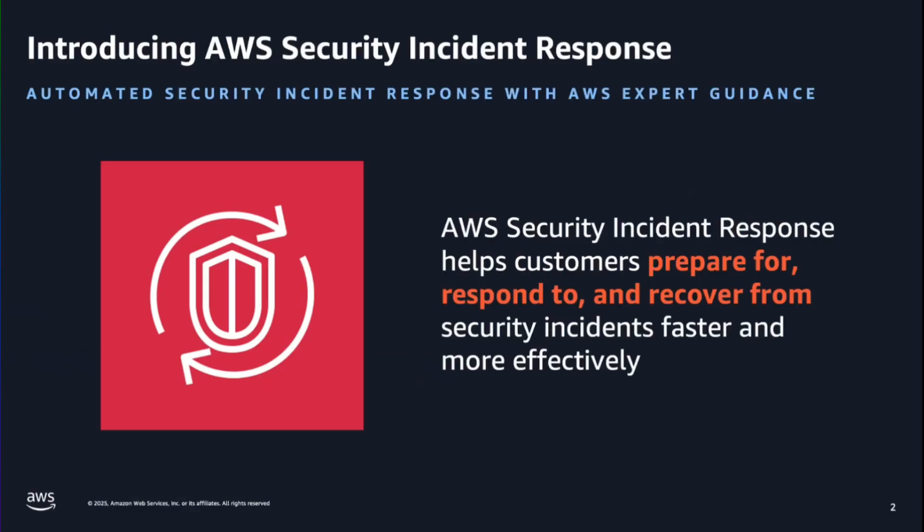AWS Security Incident Response helps you prepare for, respond to, and recover from security events faster and more efficiently. From automated monitoring and triage of security findings to automated containment, the service streamlines every step of the Security Incident Response lifecycle.